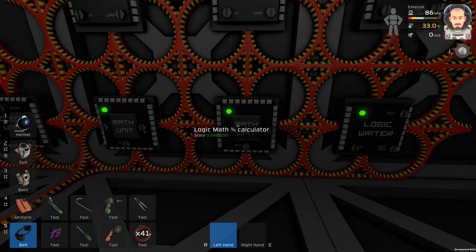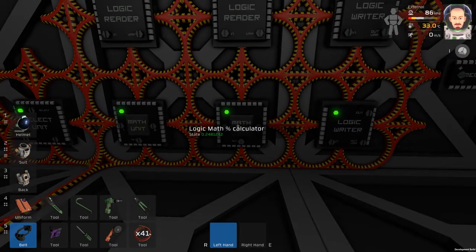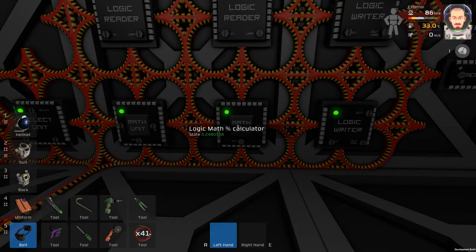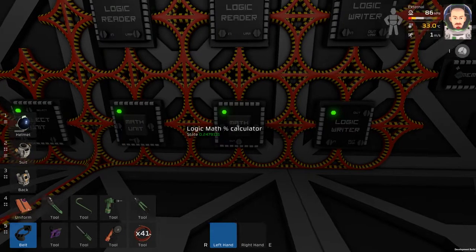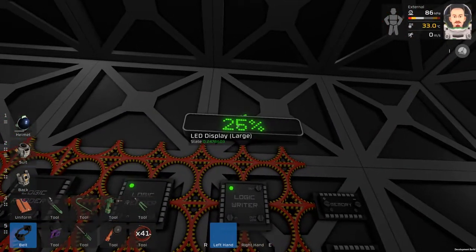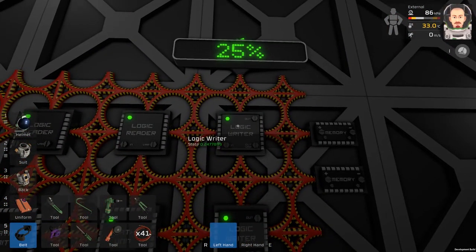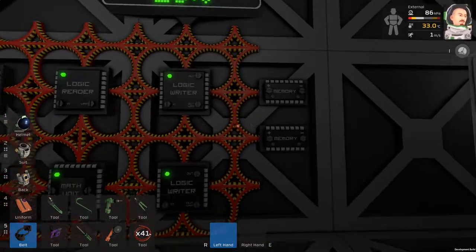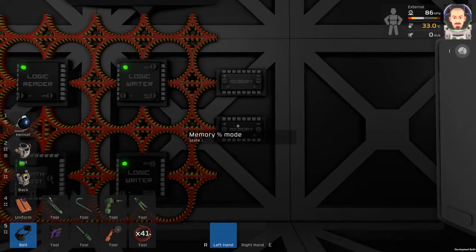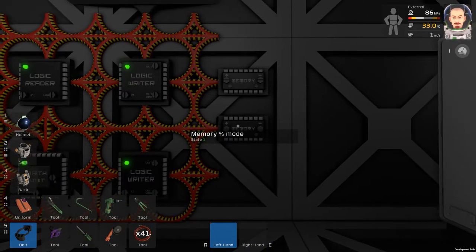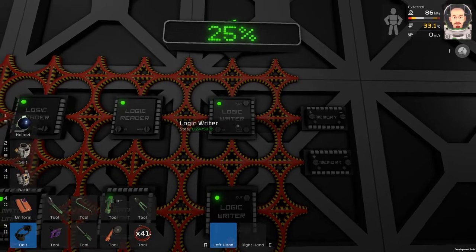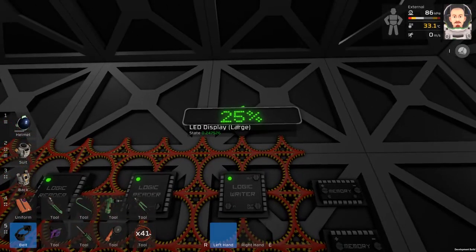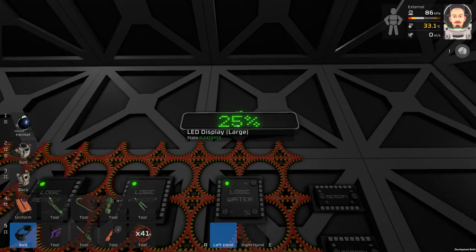We will get this nice number, which is basically the percentage. We turn this number into a percentage using the logic writer, using number one as the mode, and we get the percentage on our LED display.